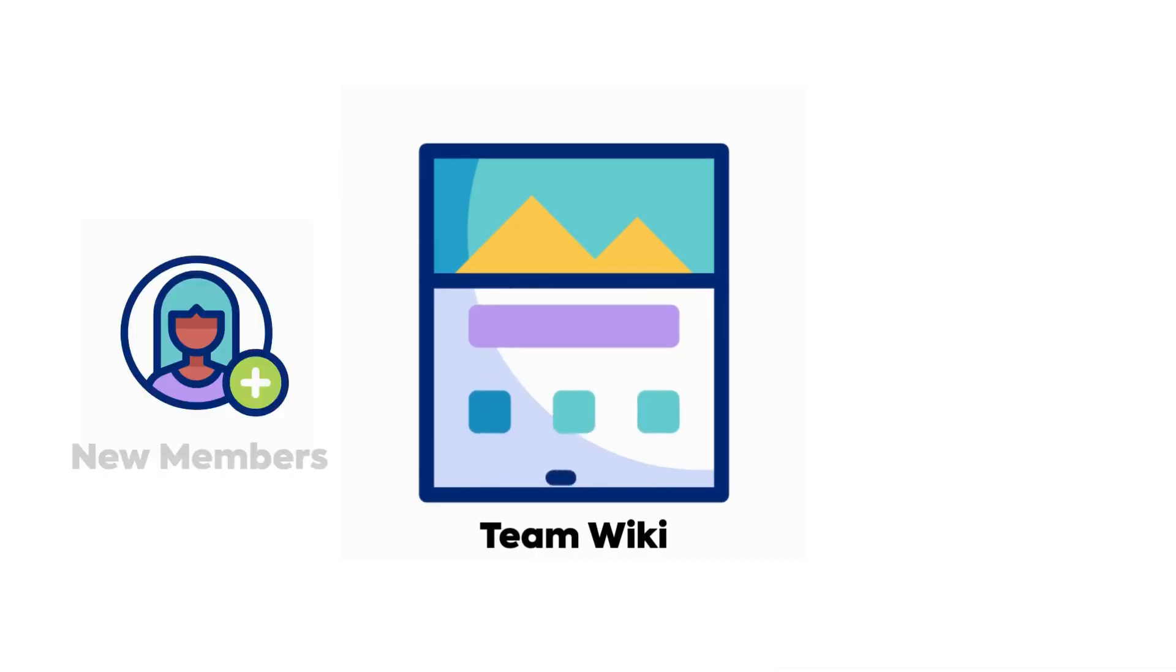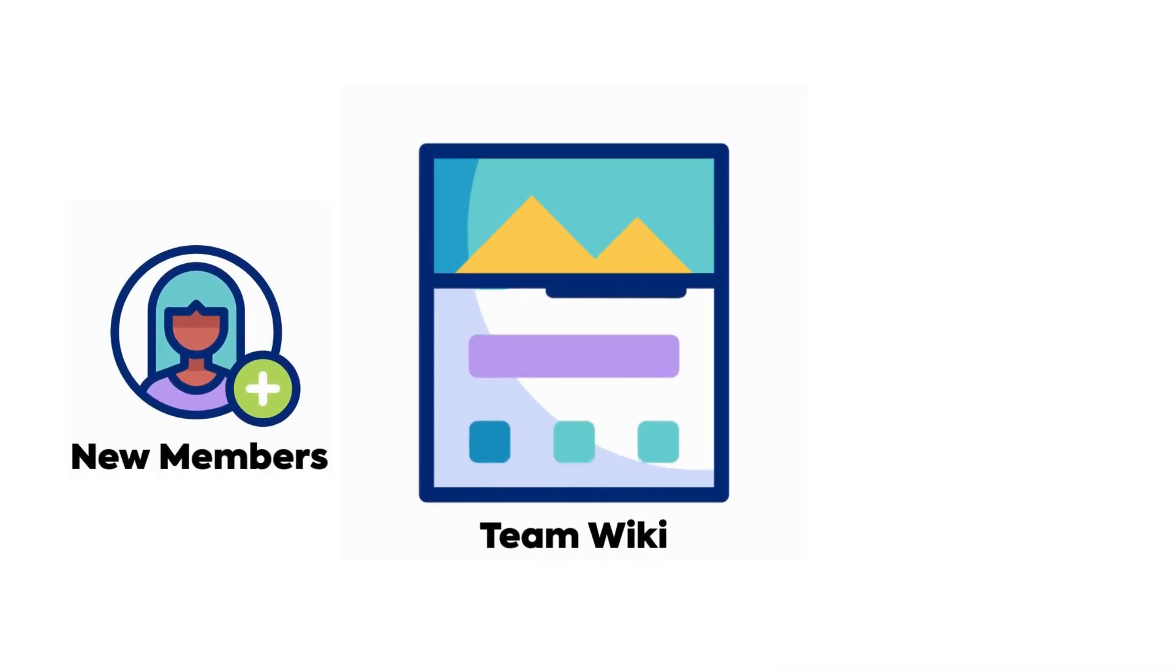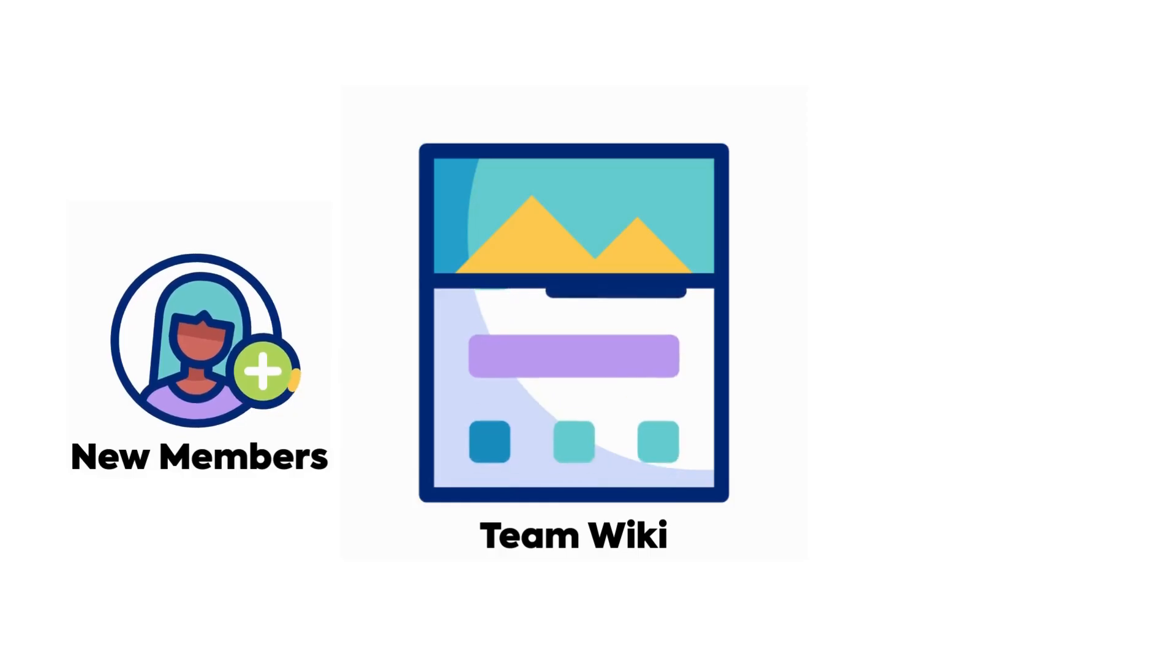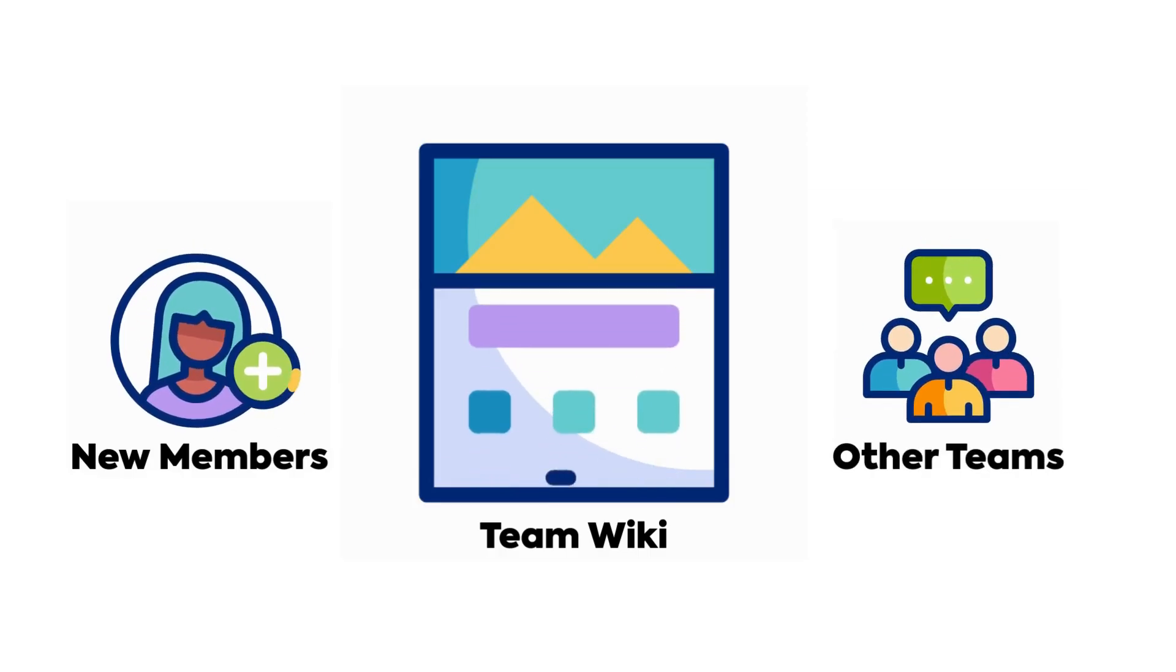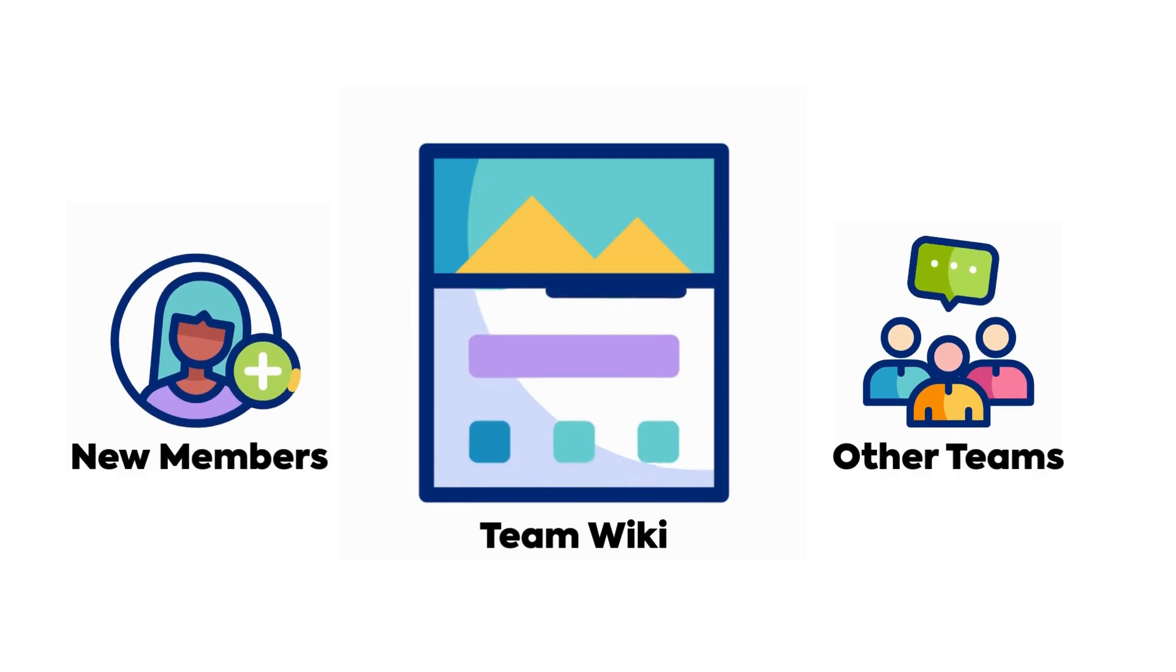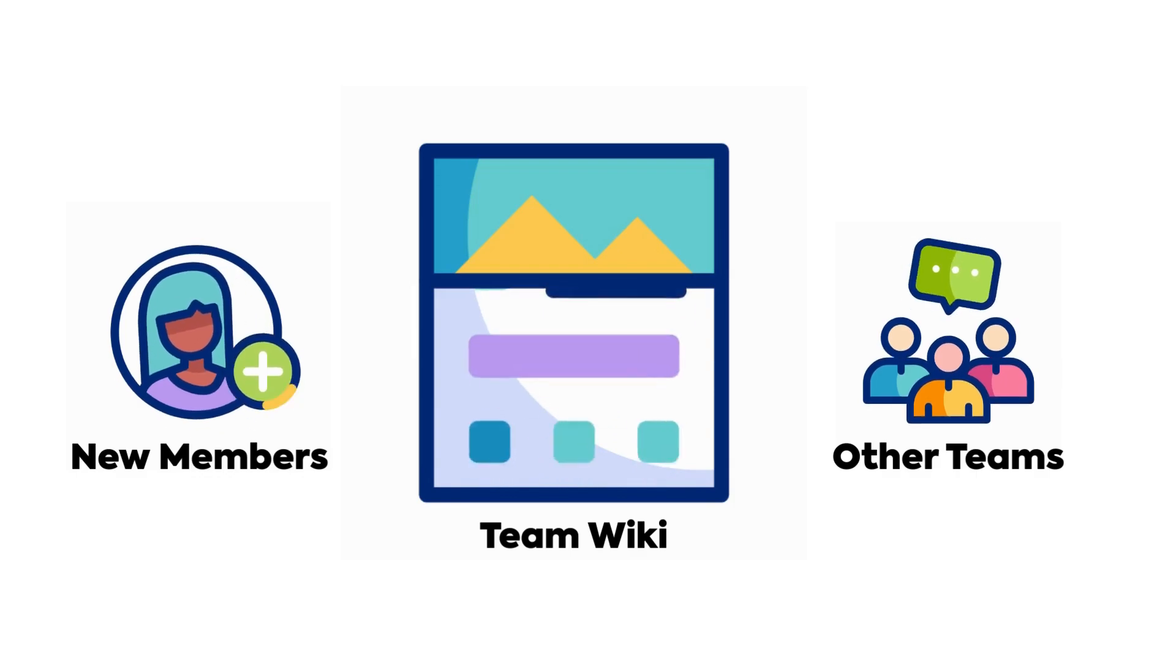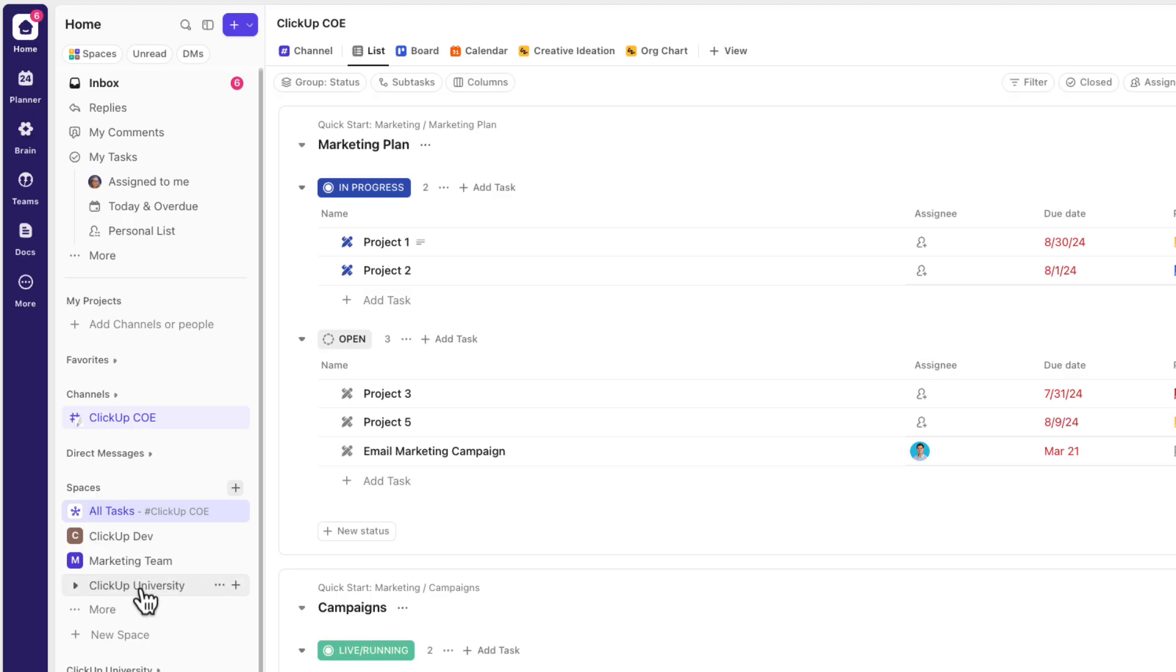It also facilitates smoother collaboration with other teams by providing insights into your operations, enhancing inter-team interactions. To start off, navigate to your team's space or location where you want to create a team wiki page.